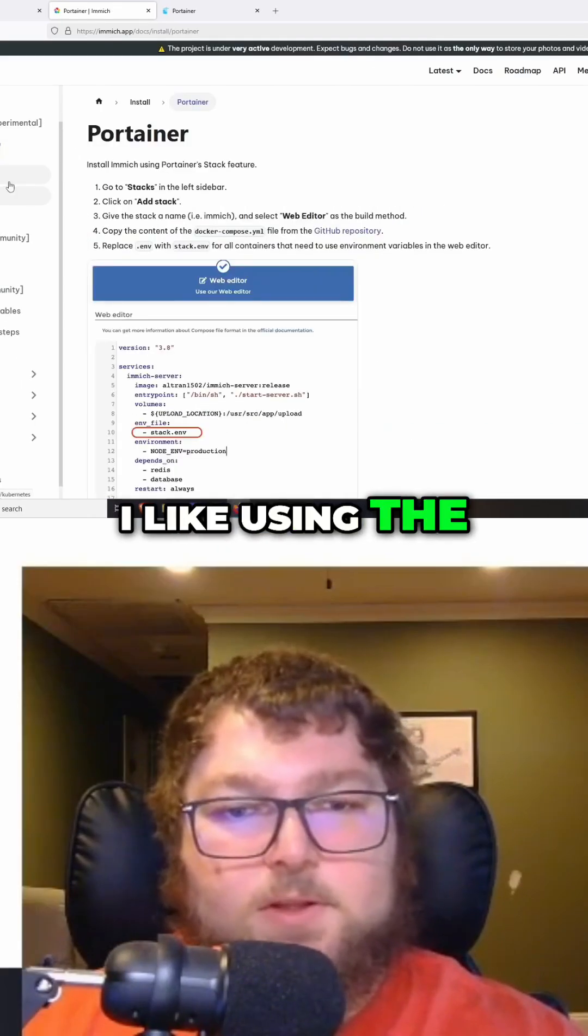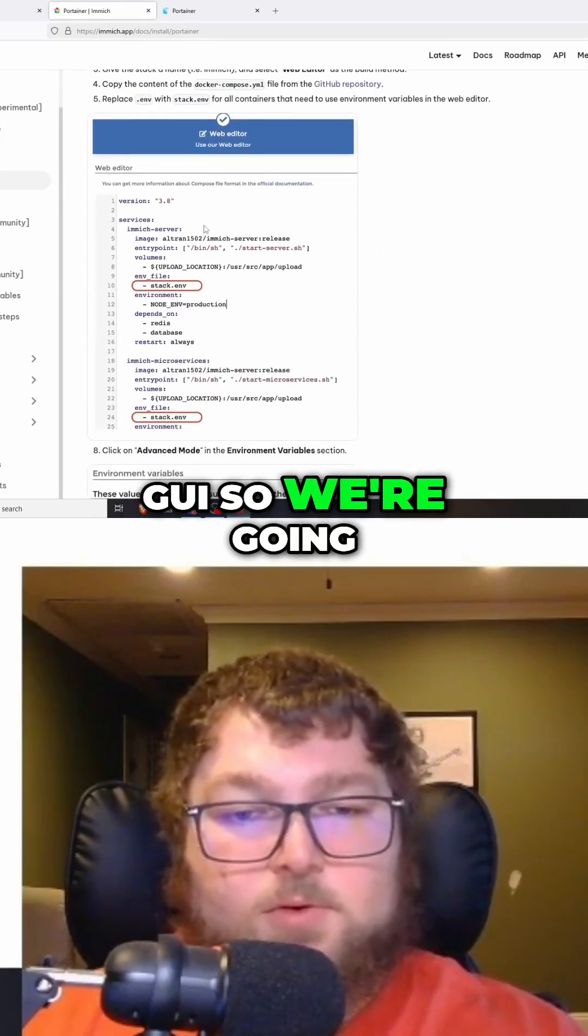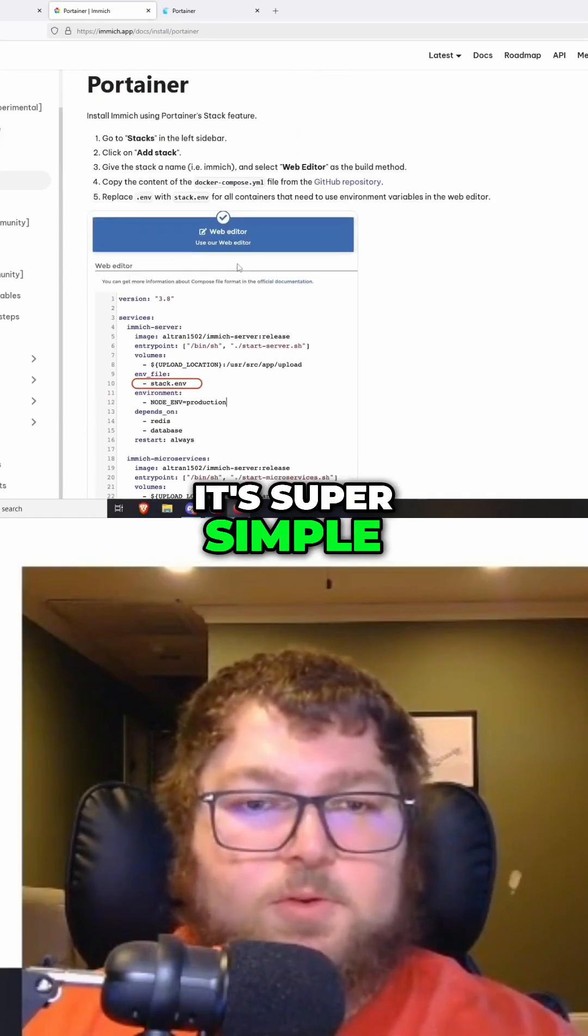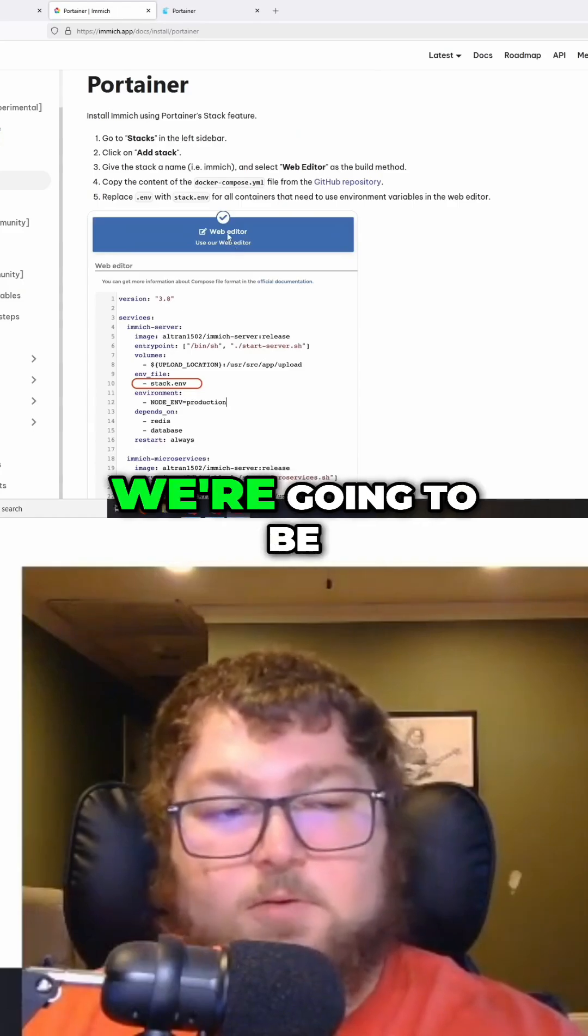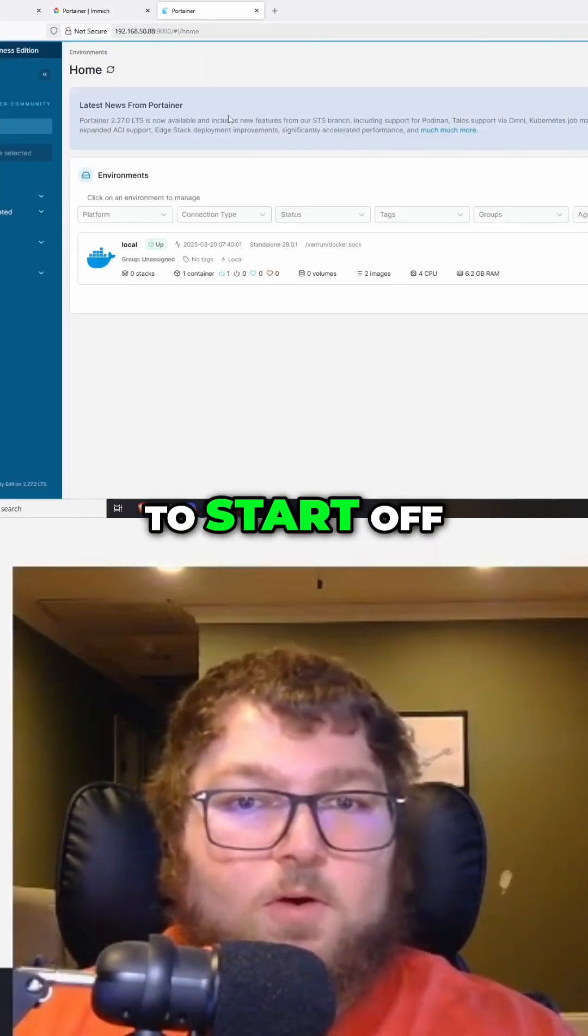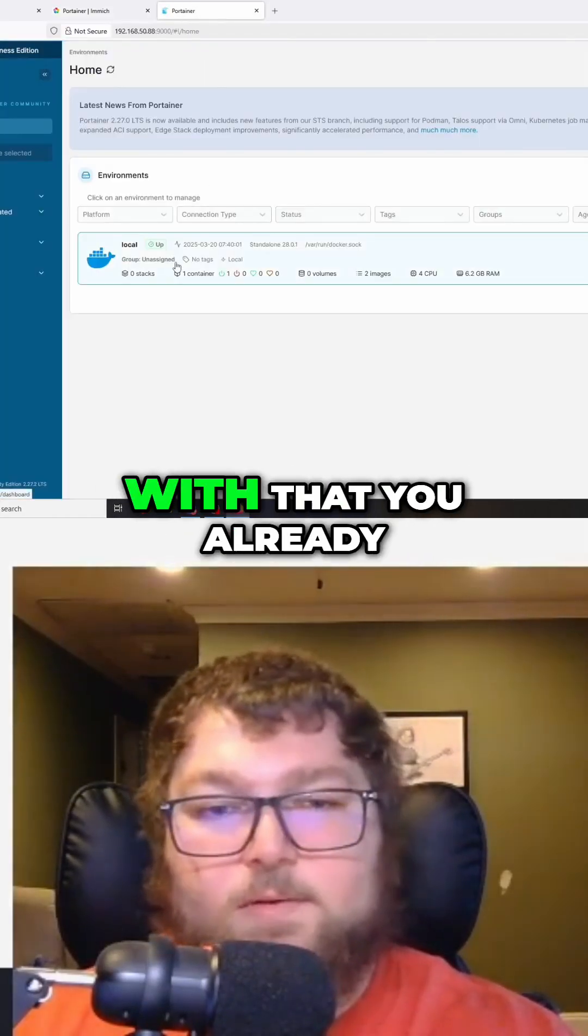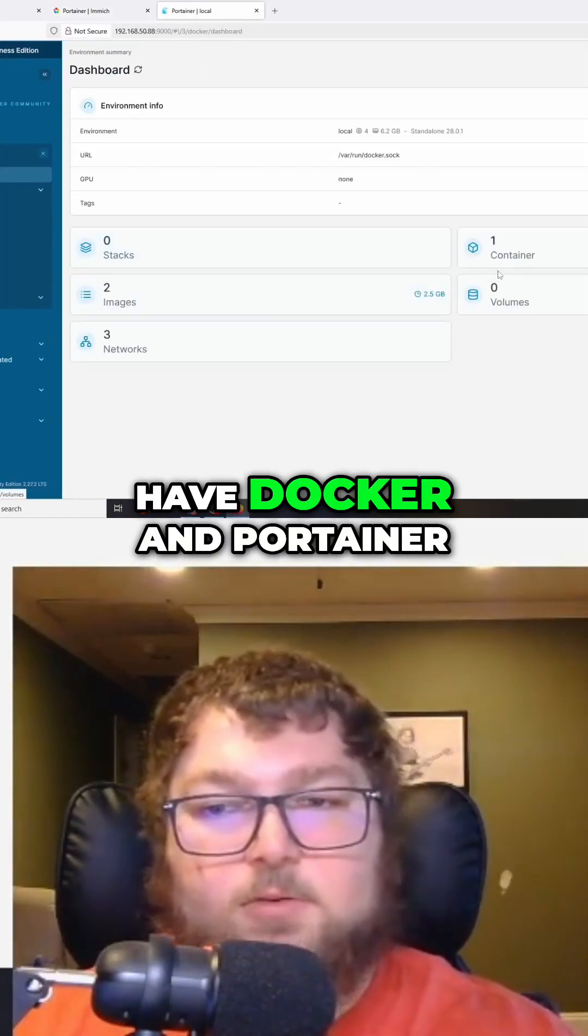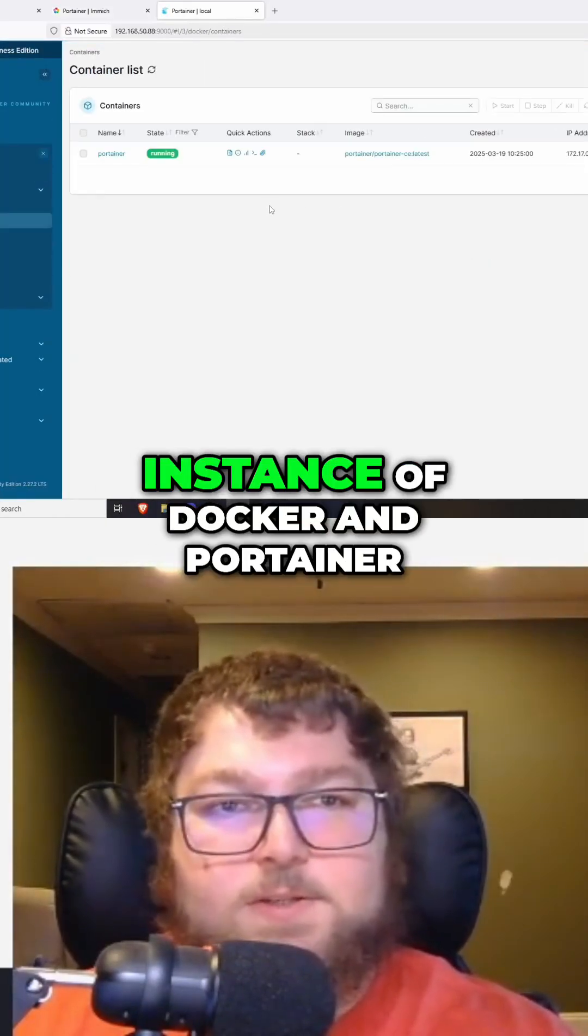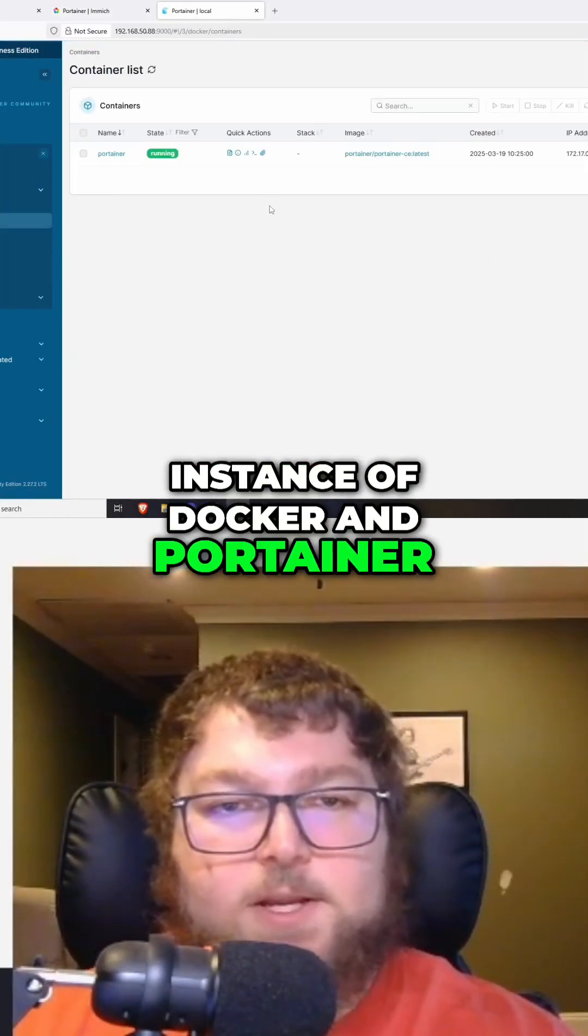It's super simple and today that's how we're going to be setting this up. To start off, we're going to go with that you already have Docker and Portainer set up. I have a fresh instance of Docker and Portainer.